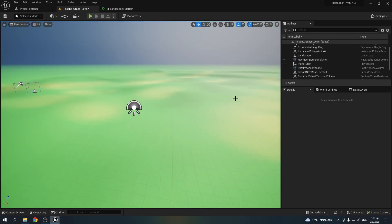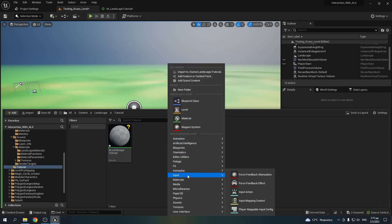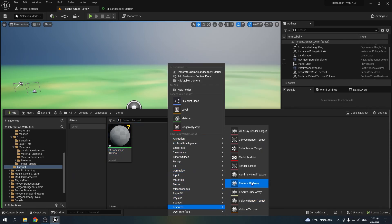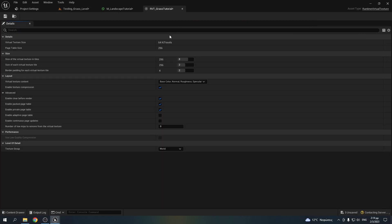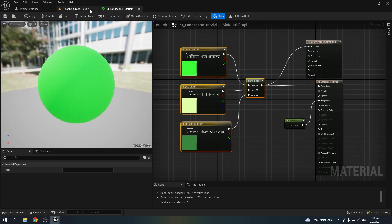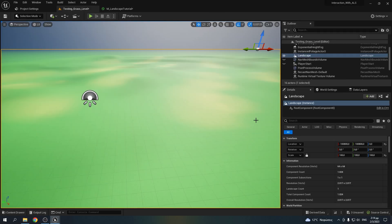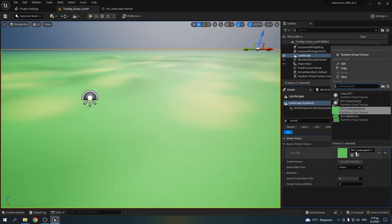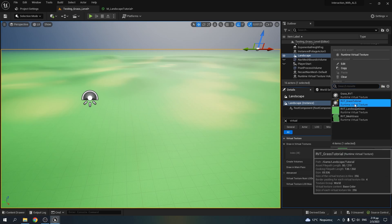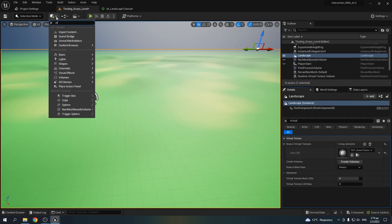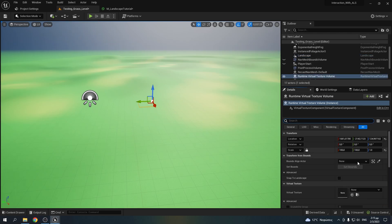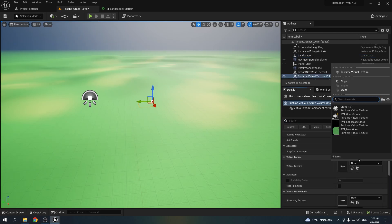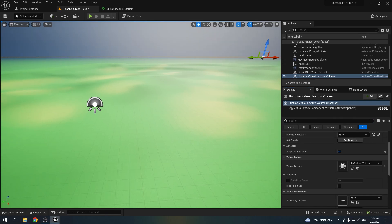Now it's time to make the runtime virtual texture. Make sure you have virtual texture support enabled in your project settings. Right click, go to textures and runtime virtual texture. Name it however you want, open it and select just base color. Then you can close it. Select your landscape, search for virtual textures and add the virtual texture we just made. Then add the runtime virtual texture volume in your scene. Select the virtual texture we made, click snap to landscape and set bounds.